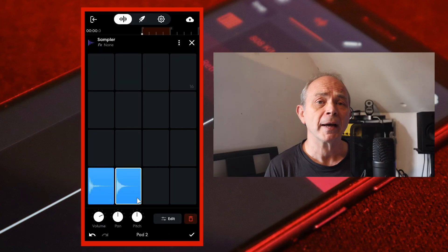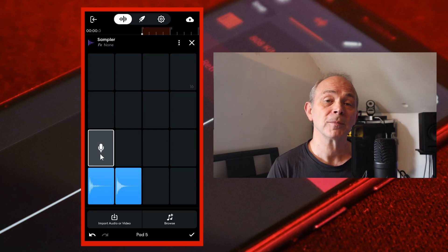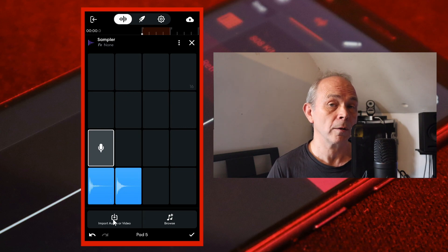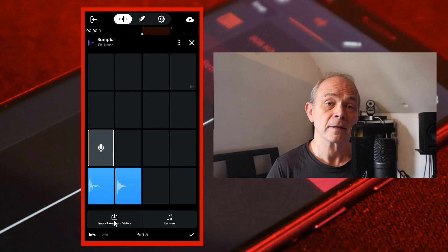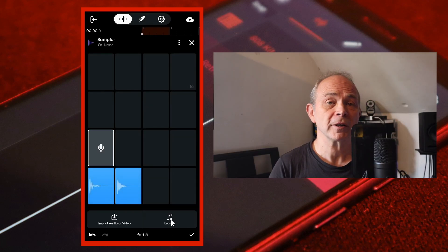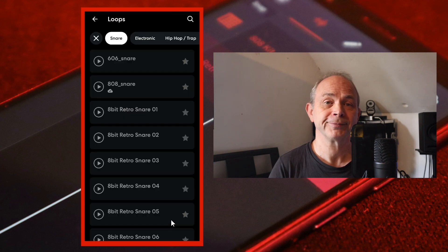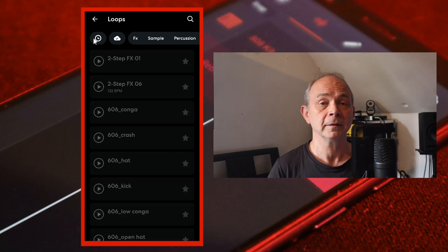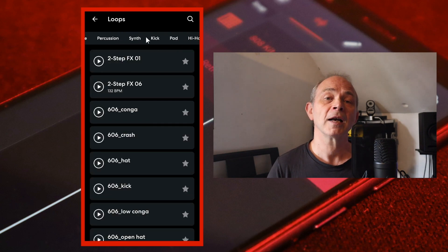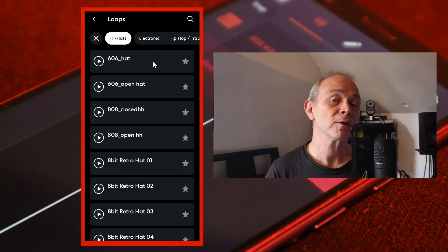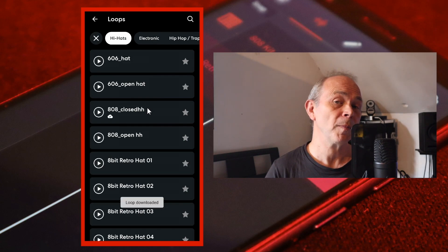Next tap on pad five. At the bottom left of the screen tap on import audio or video if you want to import your own closed hi-hat sample. Or at the bottom right of the screen tap on browse. At the top left tap on the X icon then scroll through the tabs and tap on the hi-hats tab. Tap on a closed hi-hat sample to add it to your library then tap on it again to import it into sample pad five.